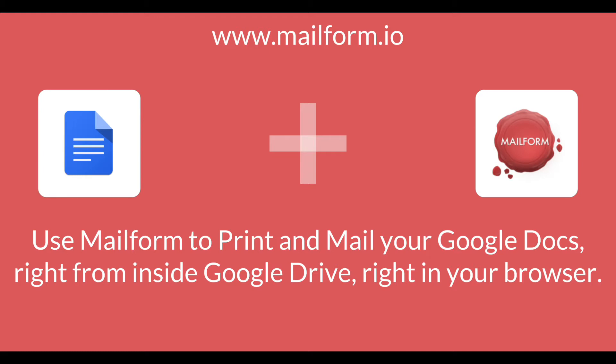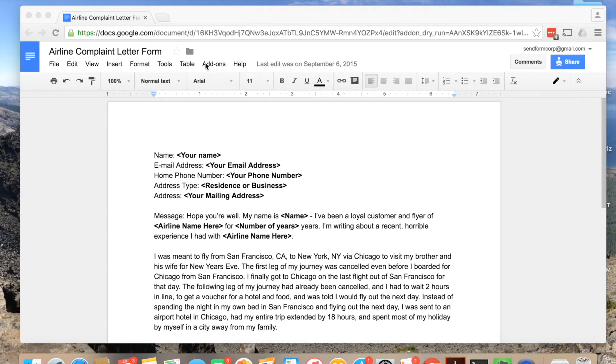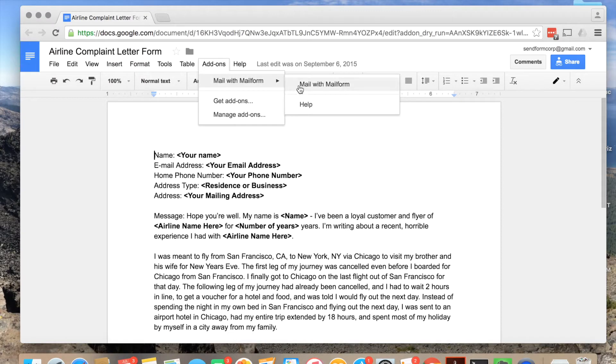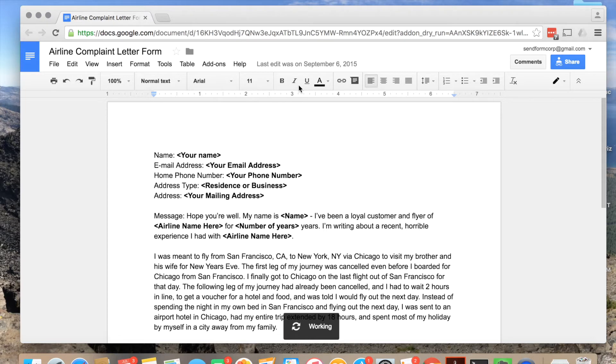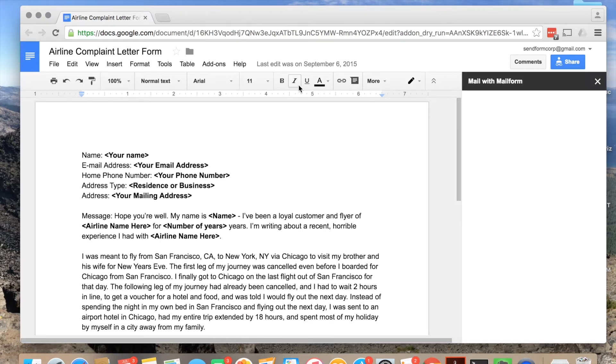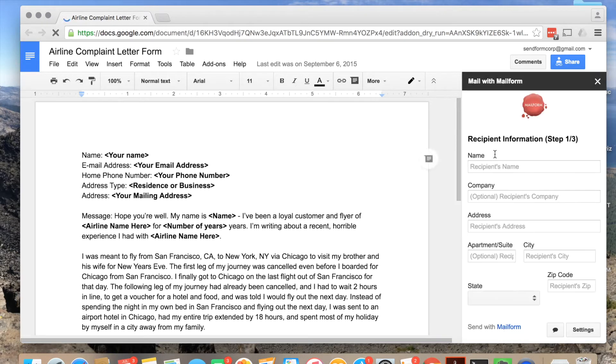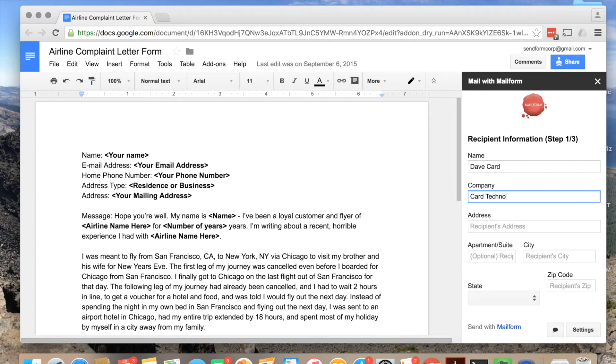Next, go to Google Drive and open the document you would like to print and mail. Then select Add-ons from the Google Docs menu and choose the Mail with Mailform menu, followed by the Mail with Mailform item.